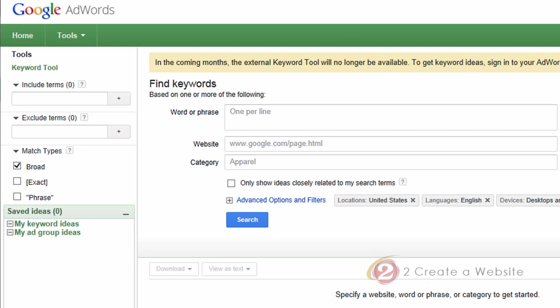So instead of going to the Google AdWords keyword tool like you normally would, you have to log into AdWords. If you go to the Google AdWords keyword tool now, you will see a notice at the top and it'll direct you over to the Keyword Planner.